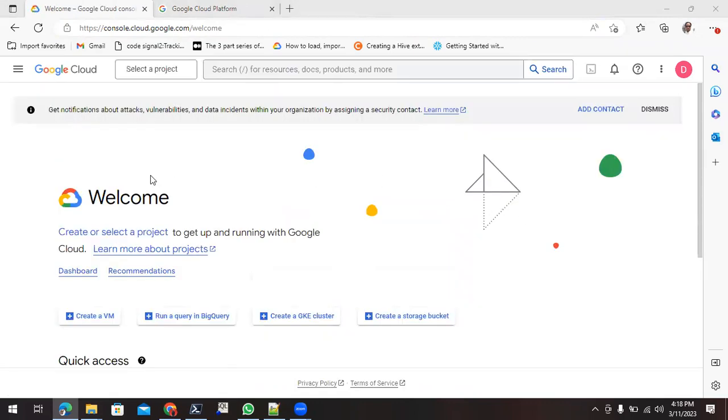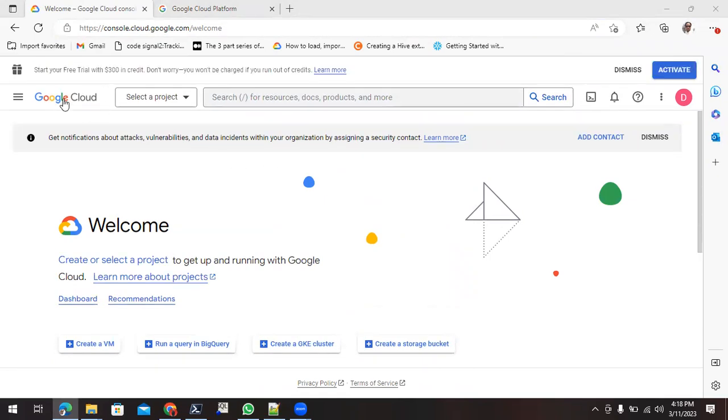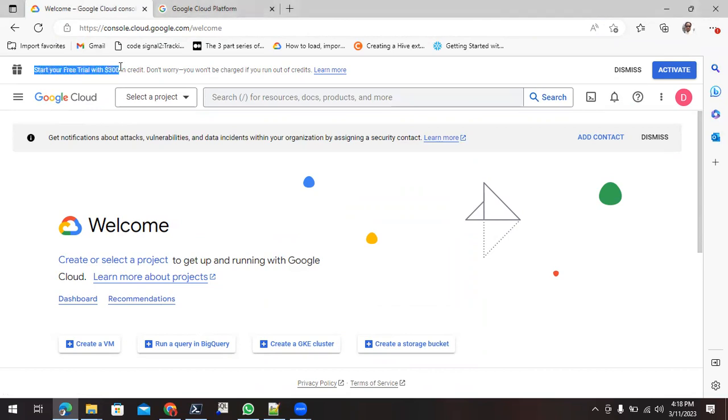You can see I am able to login into the Google Cloud console and it is giving me the notification that start your free trial with $300 credit in your account. So how we can start it? First of all, we need to click on this activate.